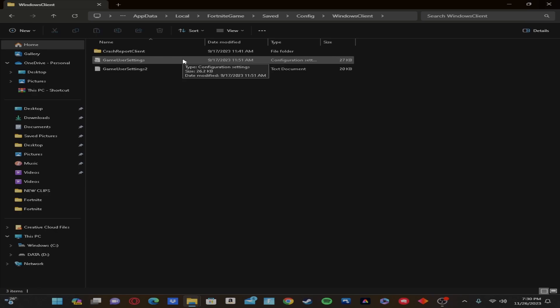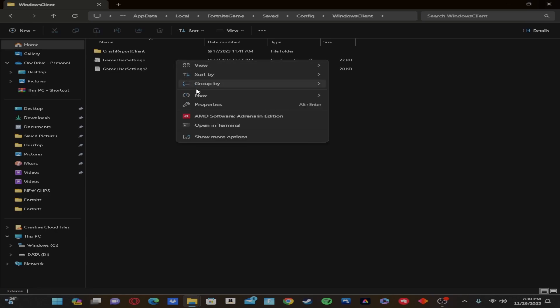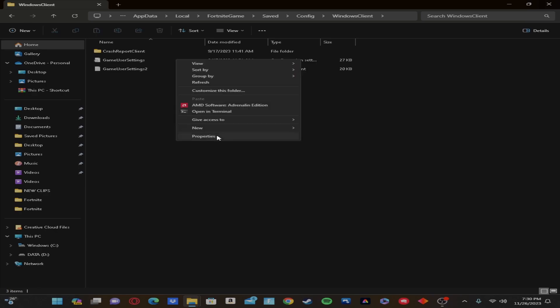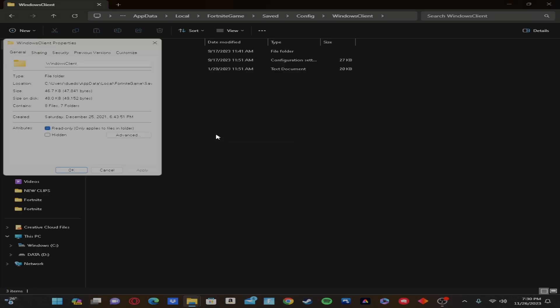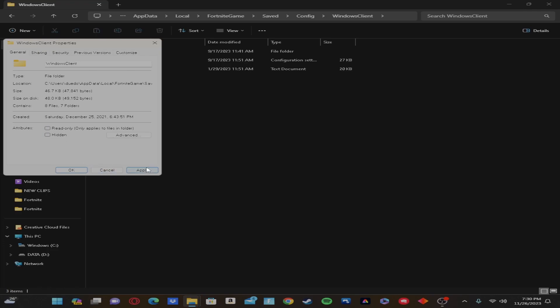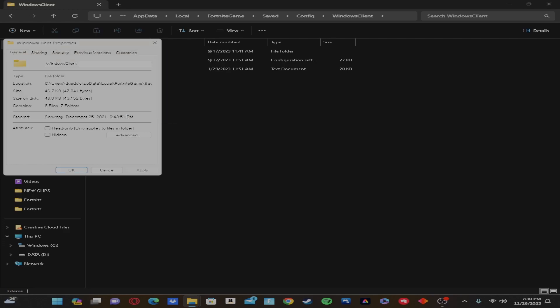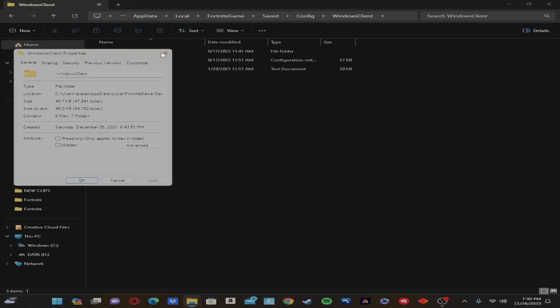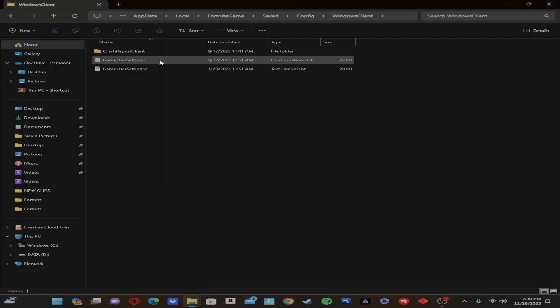Then Properties, and then take it off read-only, then Apply. Go back to it.